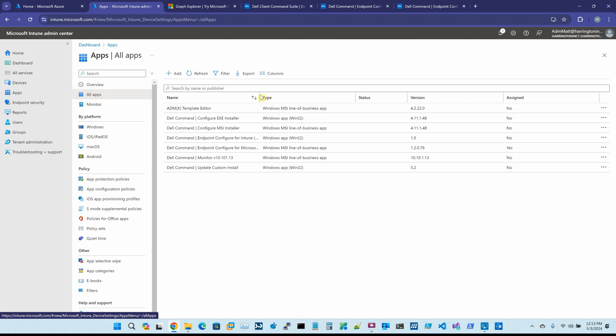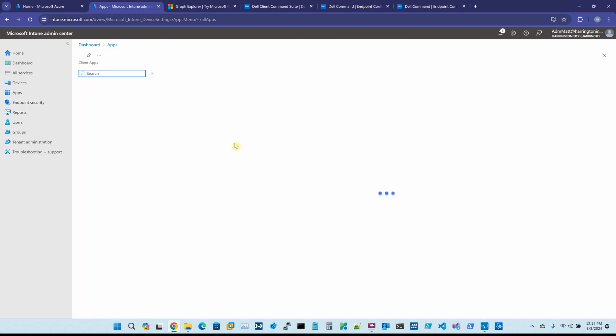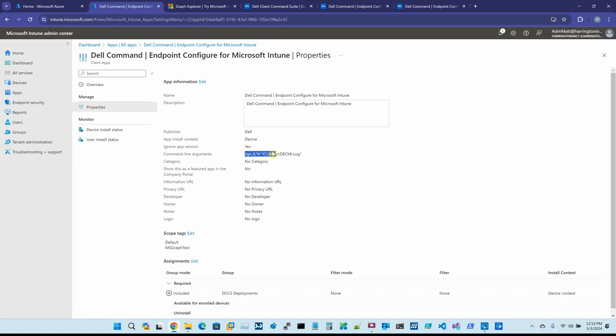Now I've already added this particular package to save time, but you can see it right here: Dell Command Endpoint Configure for Microsoft Intune. It is a Windows MSI line of business app. If we click on this and go to our Properties, you can see how you install it. In a previous video, I went over calling EXEs and PowerShell scripts, which you actually have to specify PowerShell on the command line if you're going to call one.